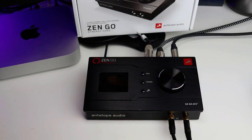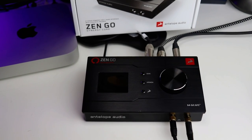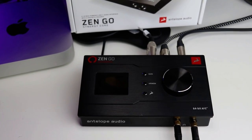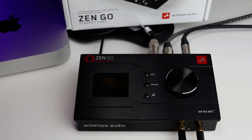Hello! In this video I'm going to review this brand new Zengo Synergy Core audio interface from Antelope Audio.